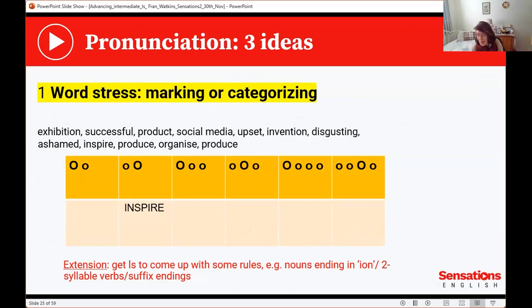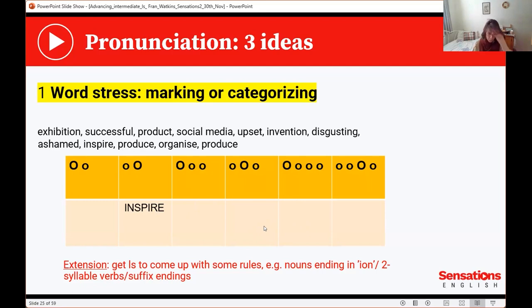Moving on to pronunciation — three quick ideas. First, take a bunch of words from your text and get students to pop them into the correct stress pattern boxes. Then you drill them and they do a 'ba-ba-ba' game with their partner, who has to identify which word it is — for example, 'ba-ba-ba': invention or disgusting? As an extension at this level, you can get learners to come up with some of the rules: nouns ending in -ion, like 'invention' and 'exhibition', stress the penultimate syllable. With two-syllable verbs, it's typically on the second syllable — 'produce', 'inspire'.